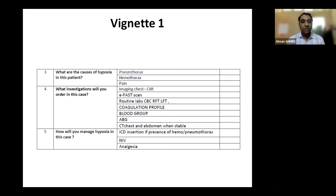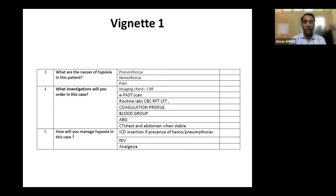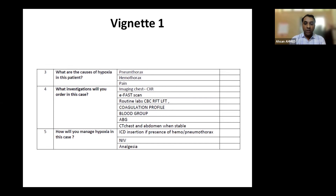The next question: what investigations will you order in this case? As you would do in your emergency: imaging — chest X-ray or CT thorax directly. Do an eFAST scan. Routine labs: CBC, renal function test, liver function test, coagulation profile, blood grouping and cross-matching, and send requisition for blood components since the patient is hypotensive. Do an ABG, and CT chest and abdomen when stable.